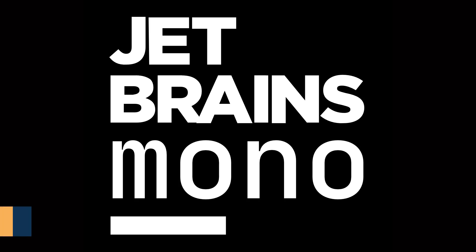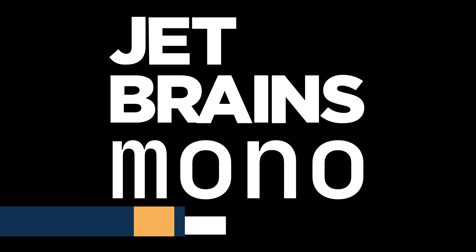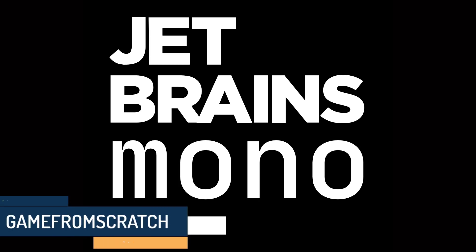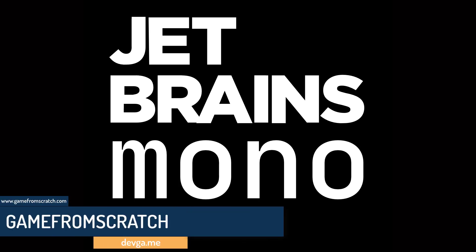Hello ladies and gentlemen, it's Mike here at Game from Scratch, and today we are going to talk about something that is very rarely covered on this channel, and that is typeface. Yes, today we are talking about fonts.